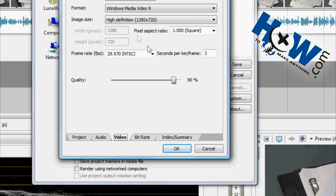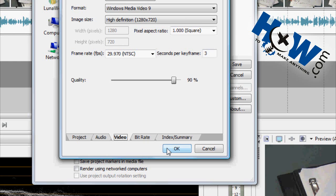And then check to make sure that you're getting the high definition option here in image size. Again, 1280x720 is your magic number. That's what you want. And everything else should follow suit. I don't even think you need to make any special modifications. You just have to make sure you've got that high definition setting.